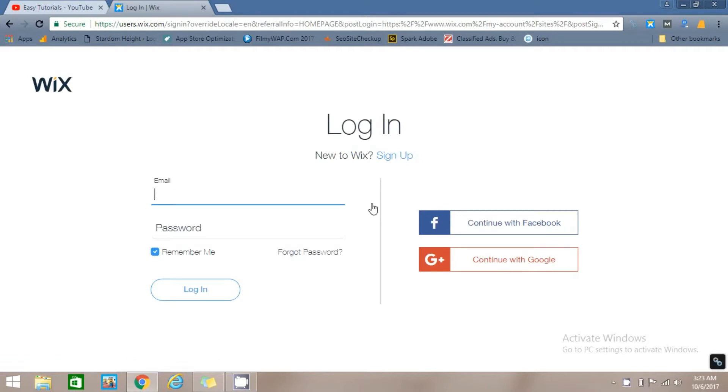Here you can create your account on Wix.com, or you can also log in with your Facebook or Gmail account. I will log in with my Gmail account.